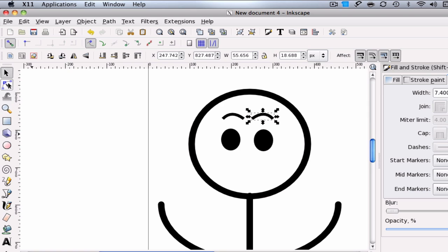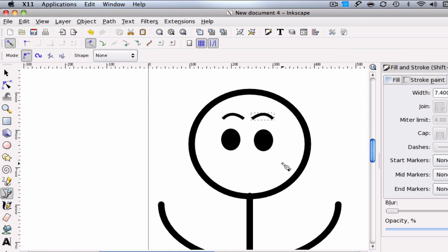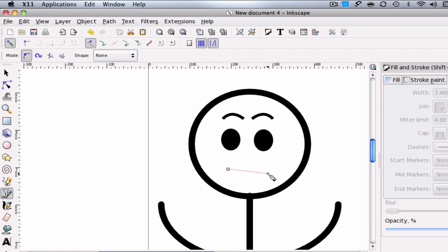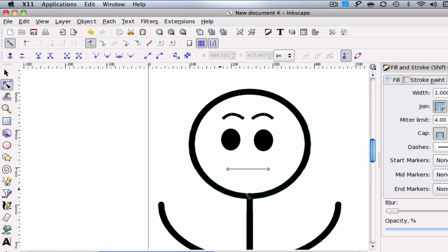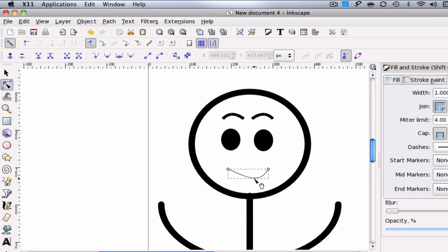And then for the mouth we just did the same thing. The bezier tool. You can just click. And start off with a mean little frown. And do a right click. And use the node editor tool. And you can push, pull, give them a smile.